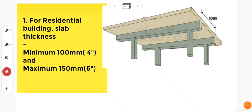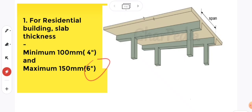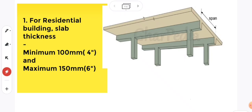Let's come to the first point of basic rules for design of RCC slab. For residential buildings, slab thickness is minimum 100mm or 4 inches and maximum 150mm or 6 inches. This is the depth of the slab, the thickness of the slab. It should be minimum of 100mm, not less than 100mm, and maximum should be 150mm for residential buildings.